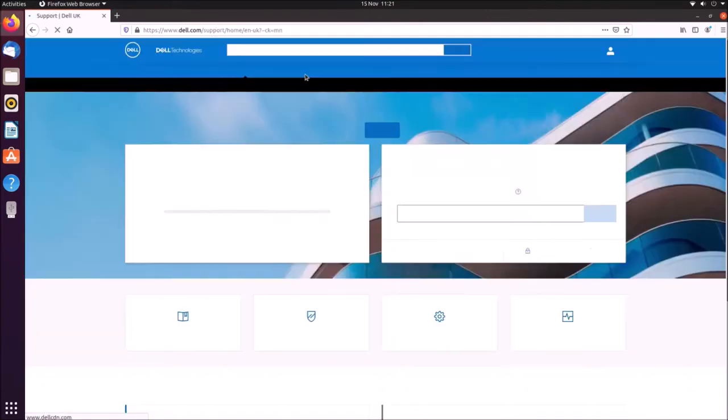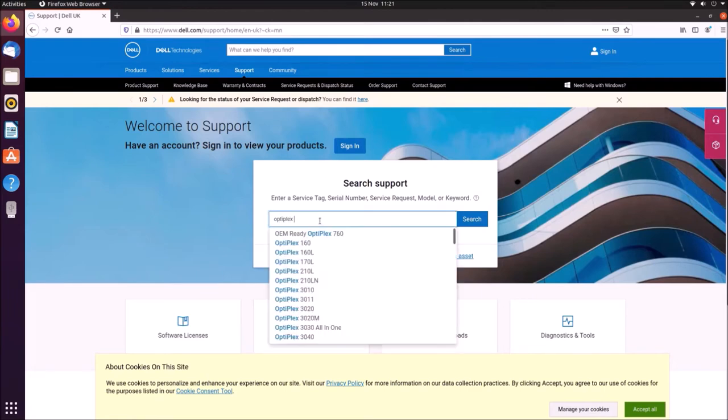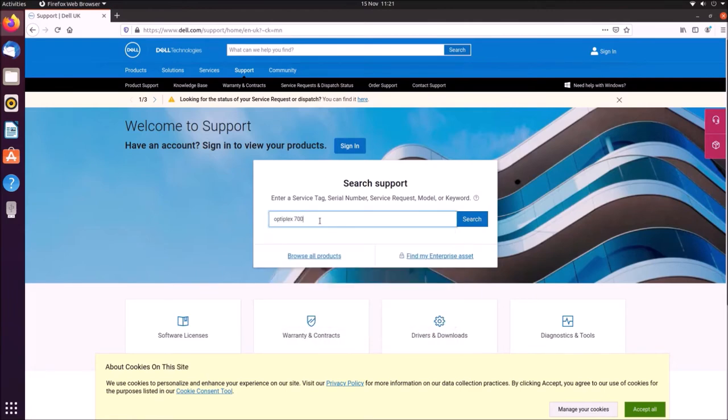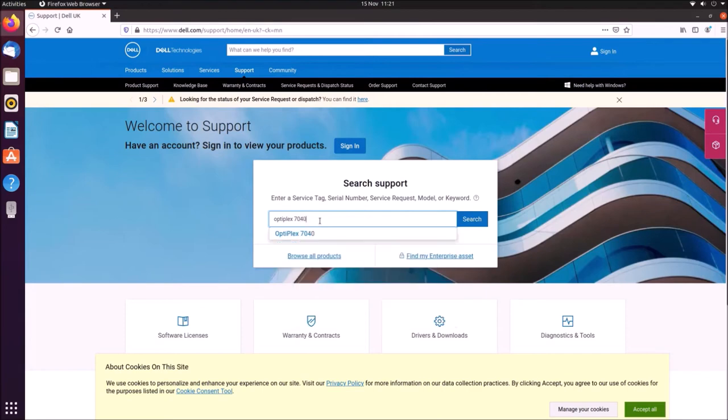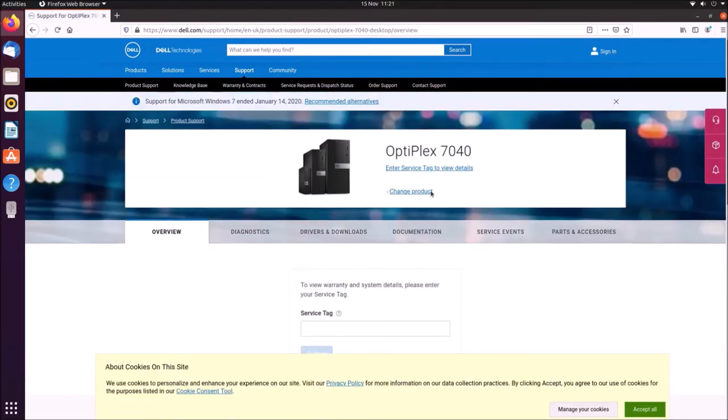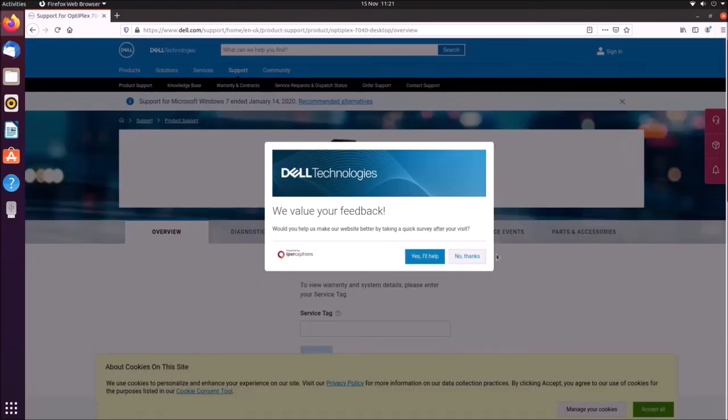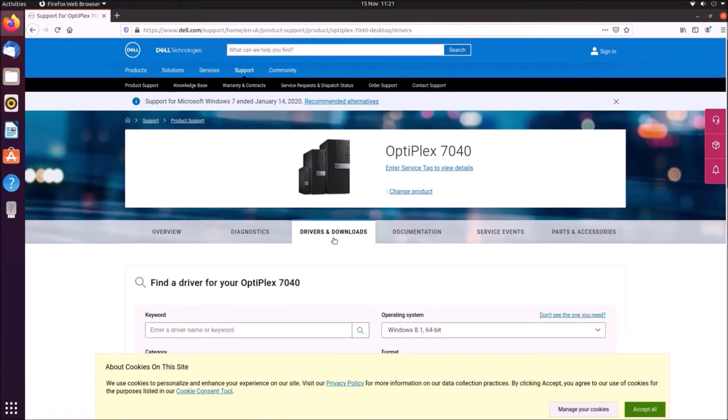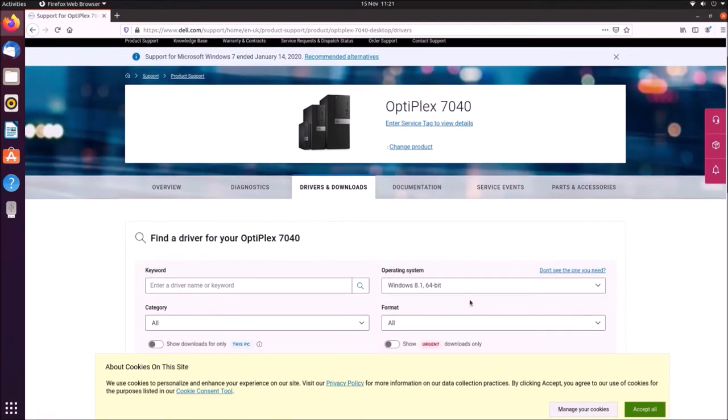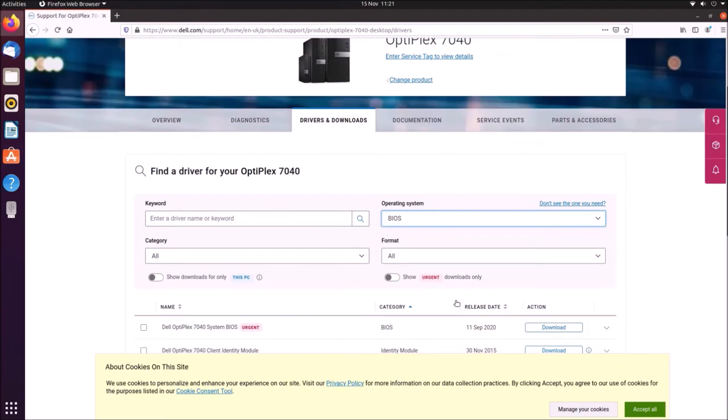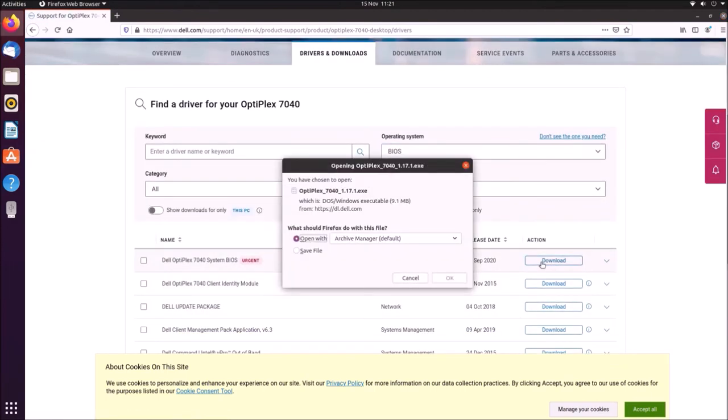So in order to do this, we're going to go to the Dell website, and we're going to select support, and then type in our model number, which is an OptiPlex 7040. And we're going to go to drivers and downloads, and then select BIOS, and then we're going to download the UEFI BIOS update and save the file.